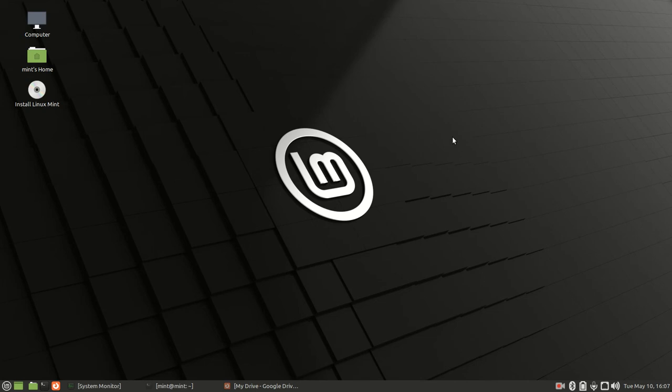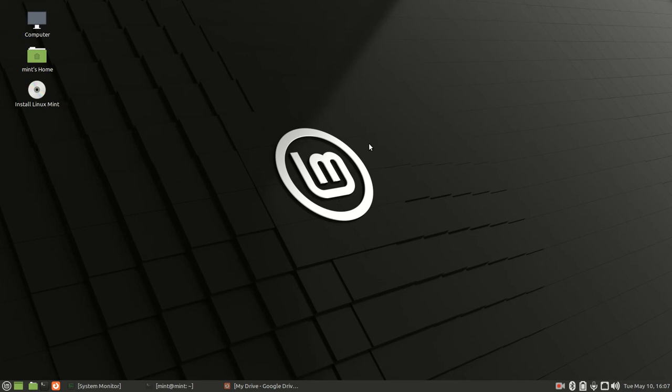This is a T450 Lenovo and as of 2022 this is seven years old. The release date for this laptop was in 2015 and as you can see with a version of Linux Mint...